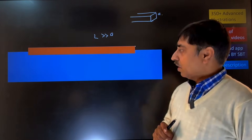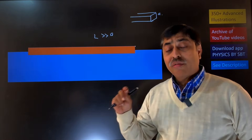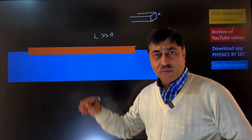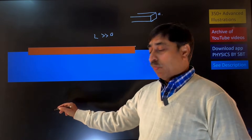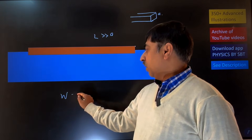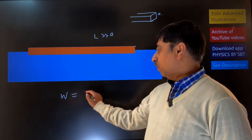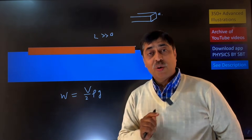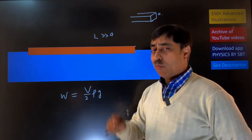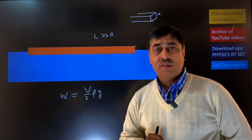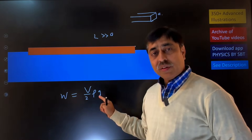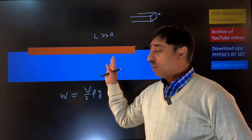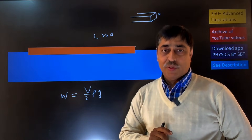There is a statement in the question which says that exactly half the volume of the bar is submerged inside water. Using Archimedes' principle we can straight away write that the weight of the bar, which is being balanced by buoyancy force, must be equal to (V/2)ρg, where V is the total volume of the bar and V/2 is the half volume submerged.